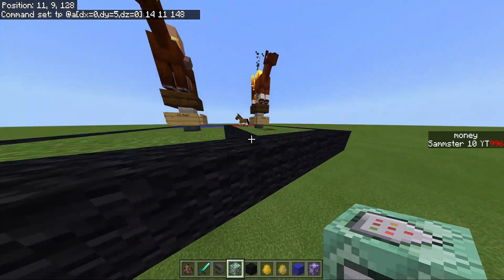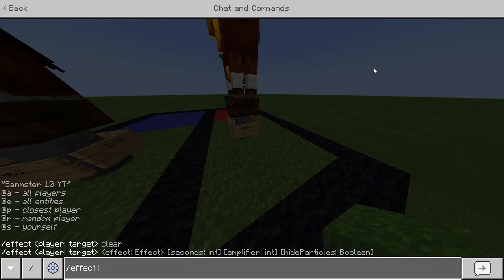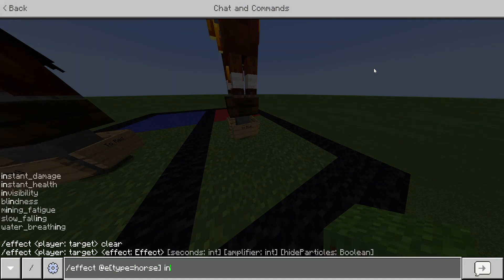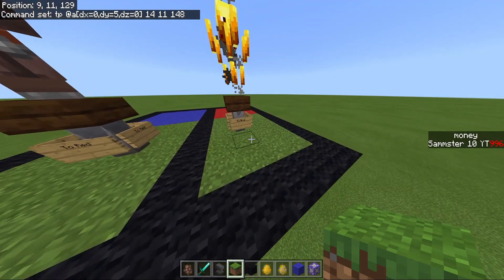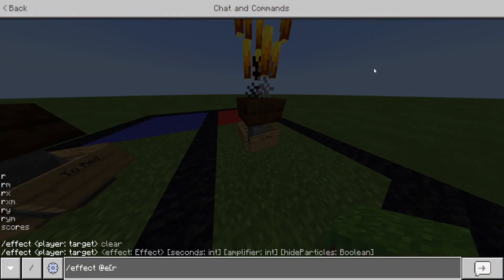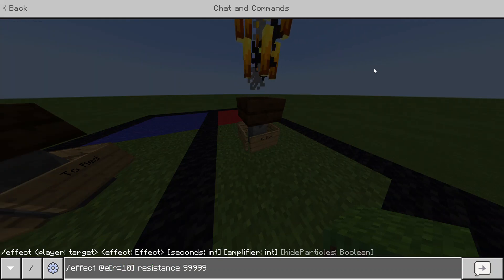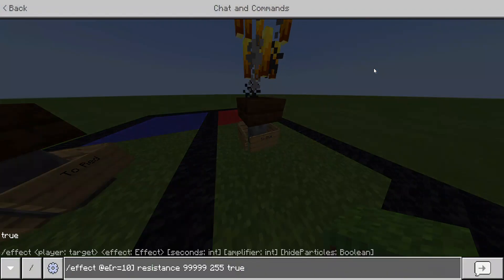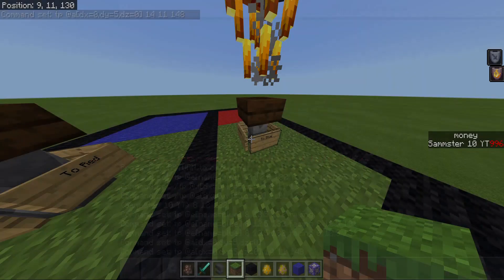After that, I'm going to cover this up and give the horses invisibility. So: effect @E type equals horse, invisibility, spam some 9s, put 1, then true. I'd also give everything resistance so it can't take damage — resistance, spam some 9s, 255, true, which is max. It wouldn't hurt to put fire resistance as well, just because I'll use the blaze, or in case someone has a fire aspect sword so they can't do damage to it.